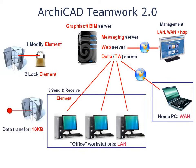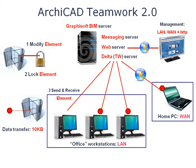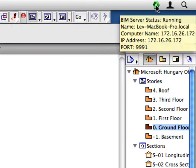Thus, team members can collaborate in real-time on BIM models through standard Internet connections from virtually anywhere in the world.